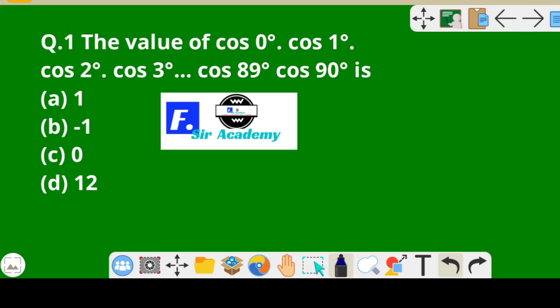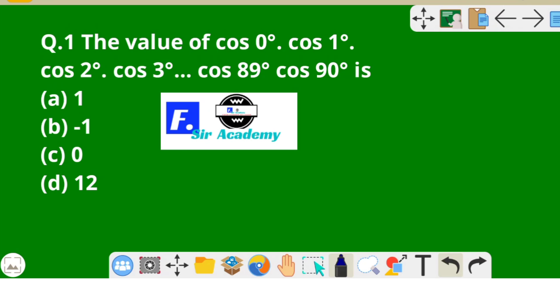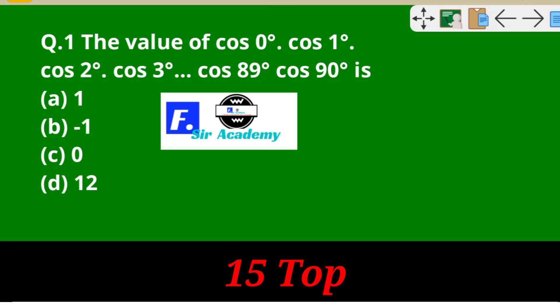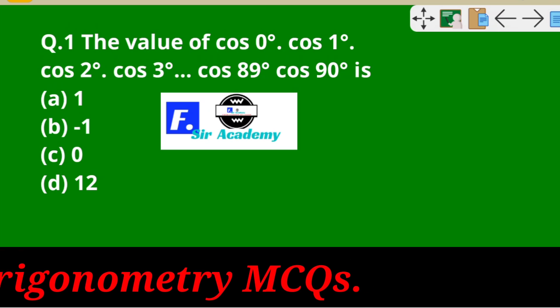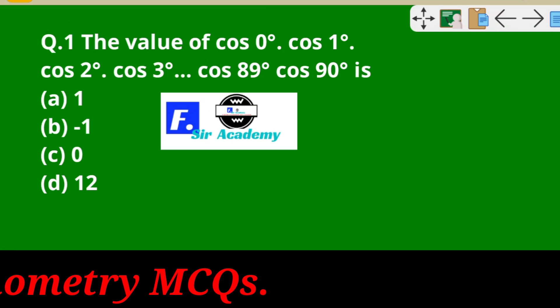Welcome to EFSR Academy. Today we are going to solve 15 top MCQ questions from the trigonometry section.